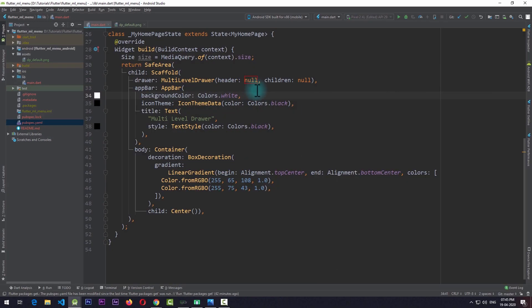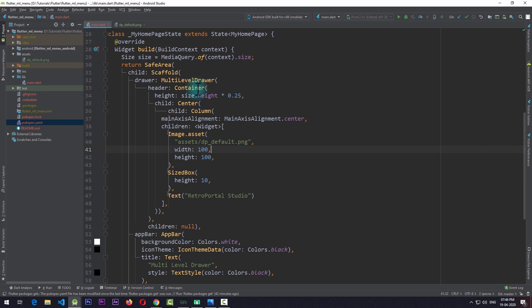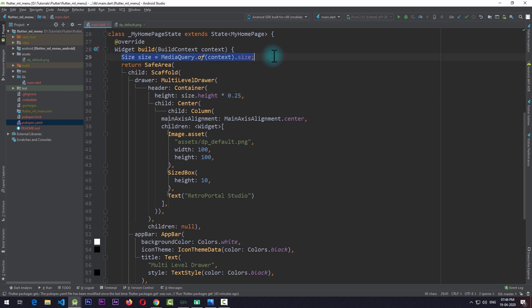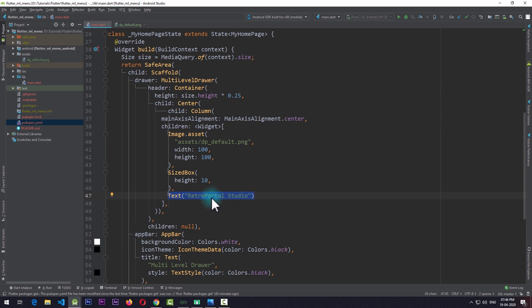The first thing I'll do is add something to the header property, which basically takes any widget. I'll be adding a container. This container has a height equal to size.height times 0.25, meaning it is 25% of the total screen height, where the size property is taken from a MediaQuery declared in the build function. This container also contains a child with a column, which includes the image added to the assets and a text that says 'Retro Portal Studio'.